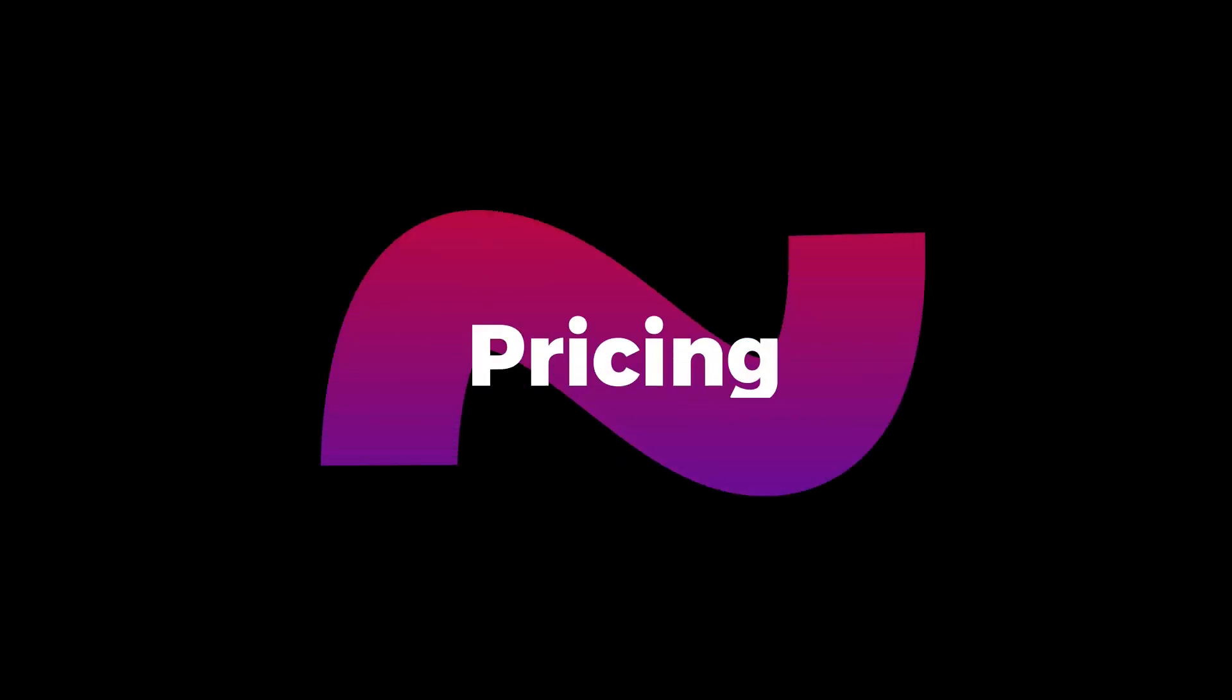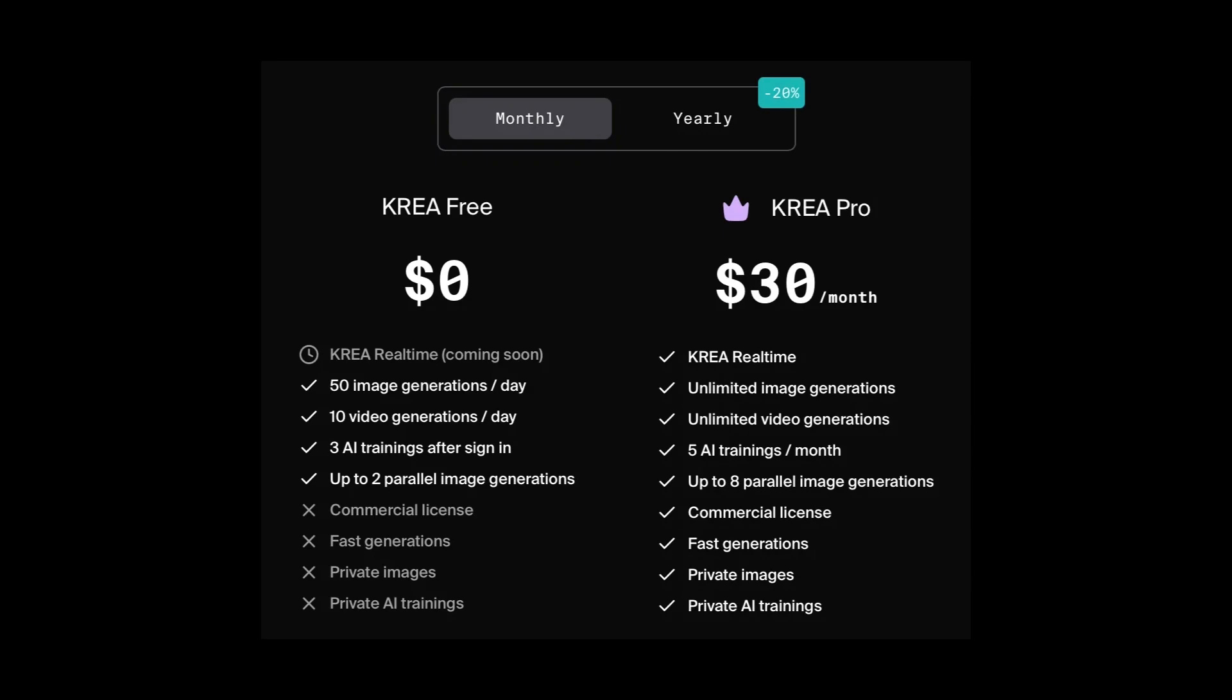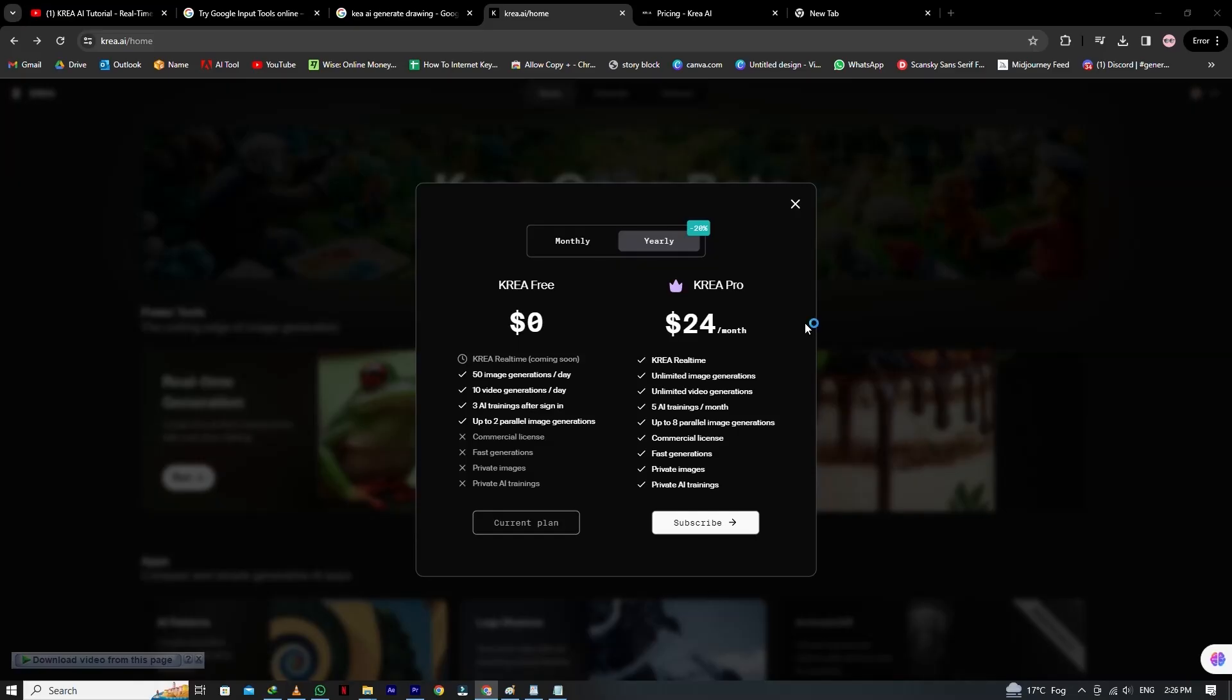Now finally, we check the pricing. CREA AI's new engine is producing mind-blowing results. CREA pricing free plan is $0. So in the free plan, you will only get CREA real-time coming soon, 50 image generations per day, 10 video generations per day, 3 AI trainings after sign-in, up to 2 parallel image generations. And the CREA Pro is $30 yearly plan or $24.